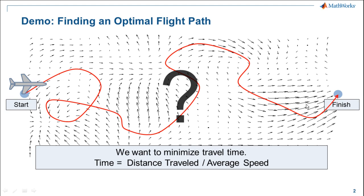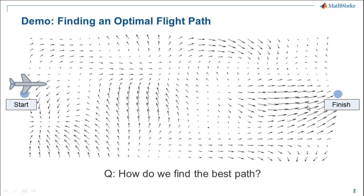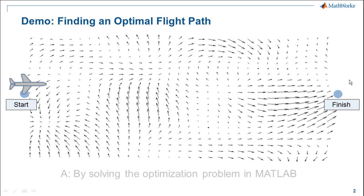So the question then is, how do we find the best path from start to finish? Let's solve this as an optimization problem in MATLAB.